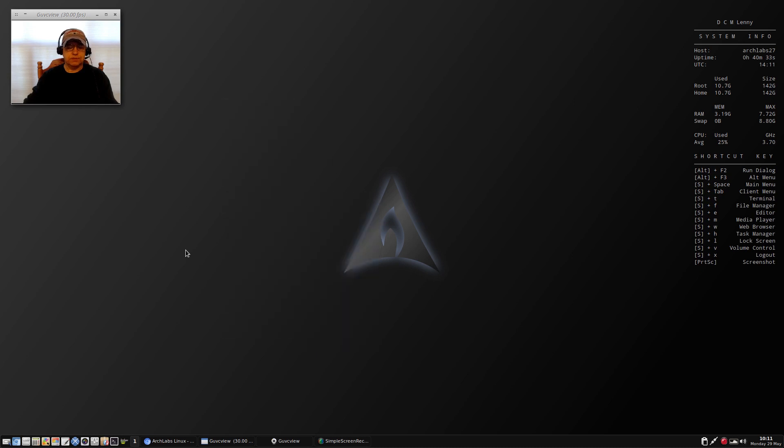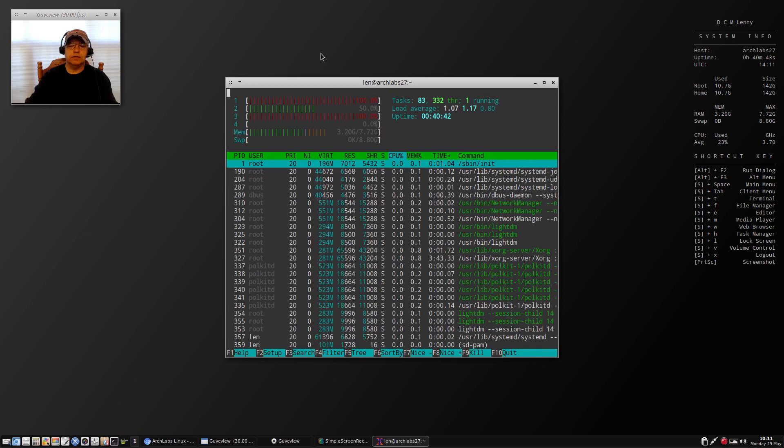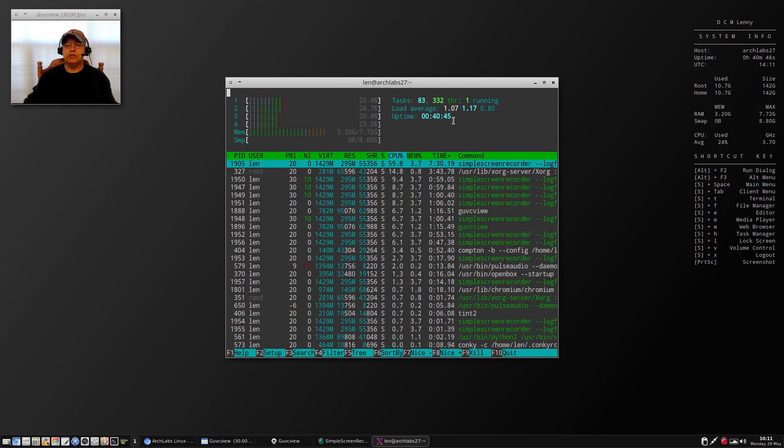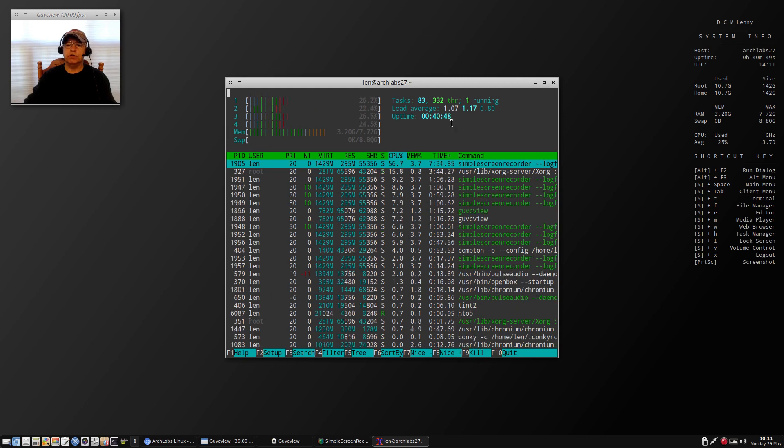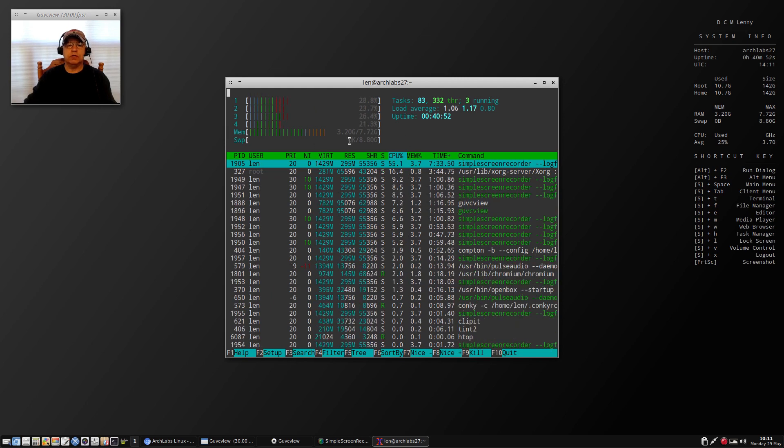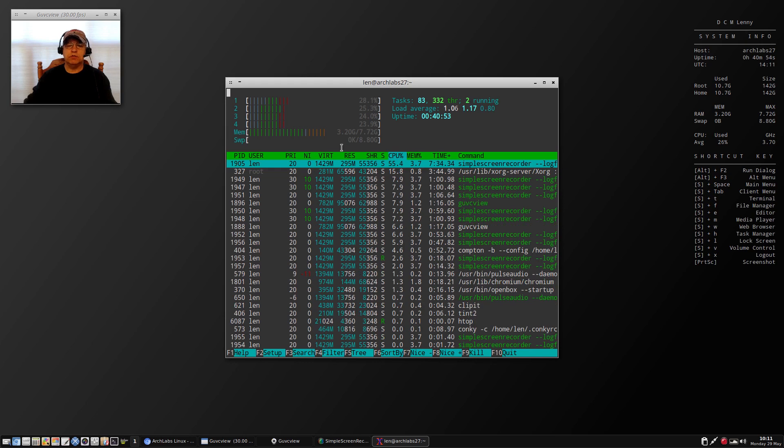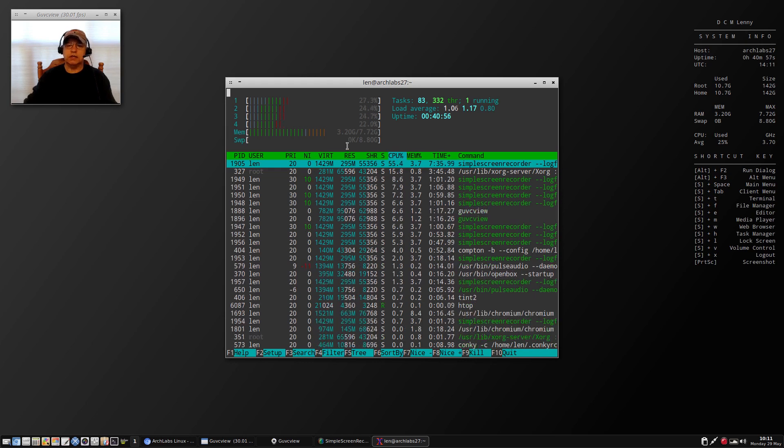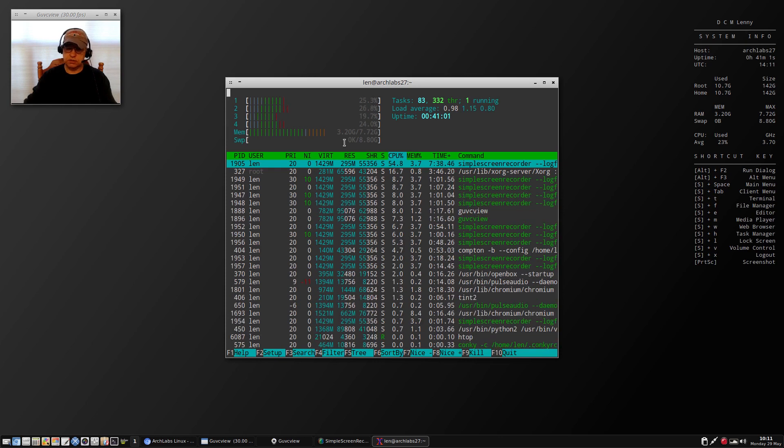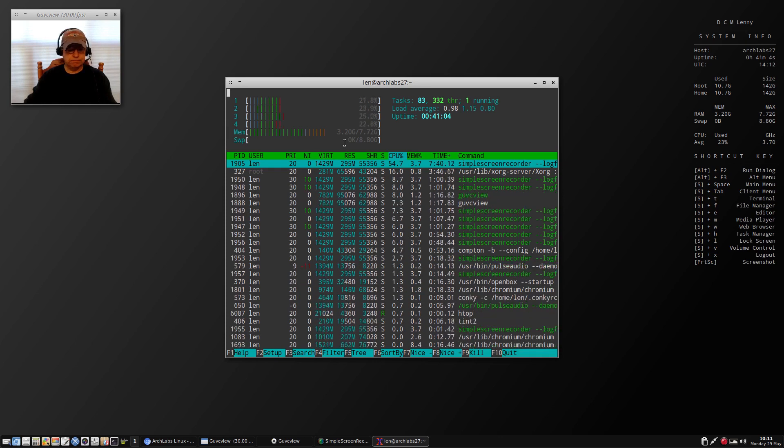The system itself runs fine. If I open up a terminal you can see I'm running the 411 2-1. If I run htop, my load average because of the video is 1.07, 3.2 gigs of RAM, not using swap at all, although it did create an 8 gigabyte swap partition when I did the install.